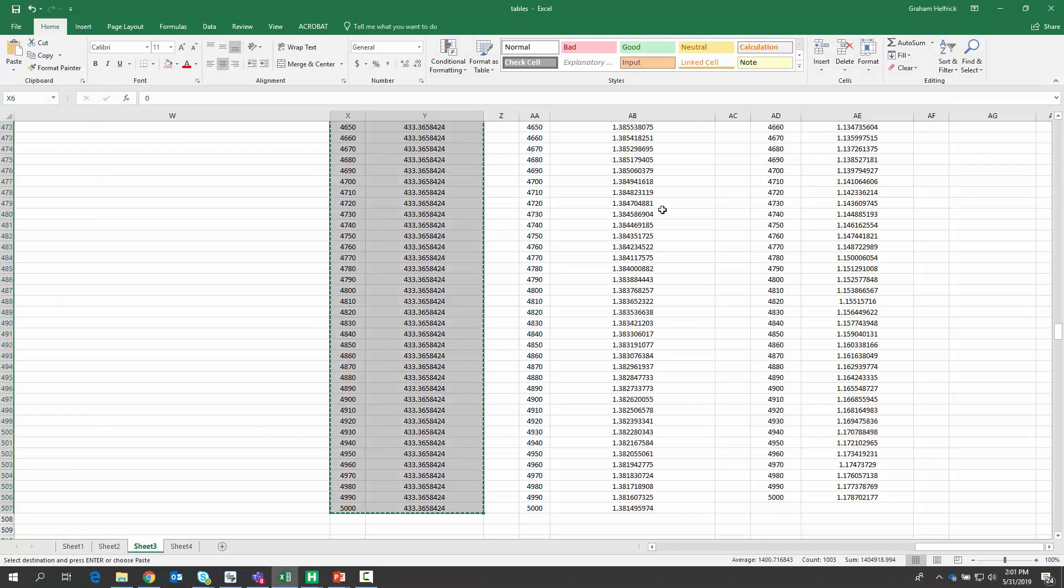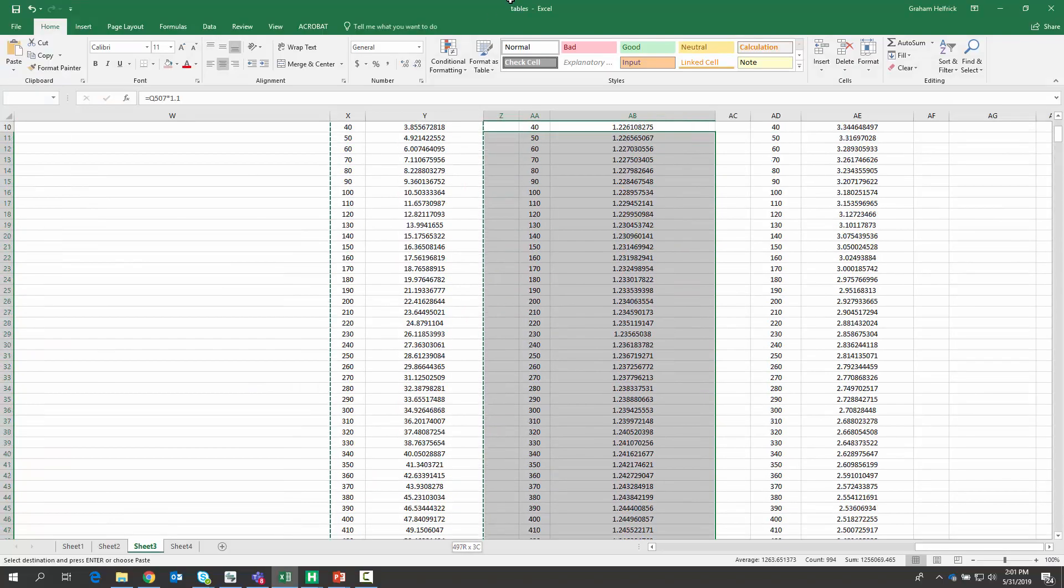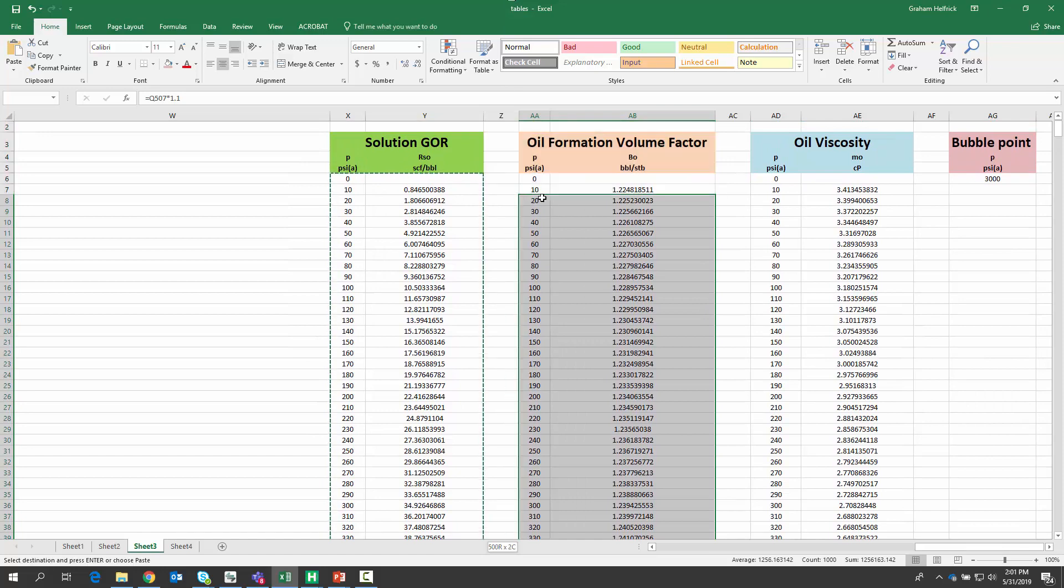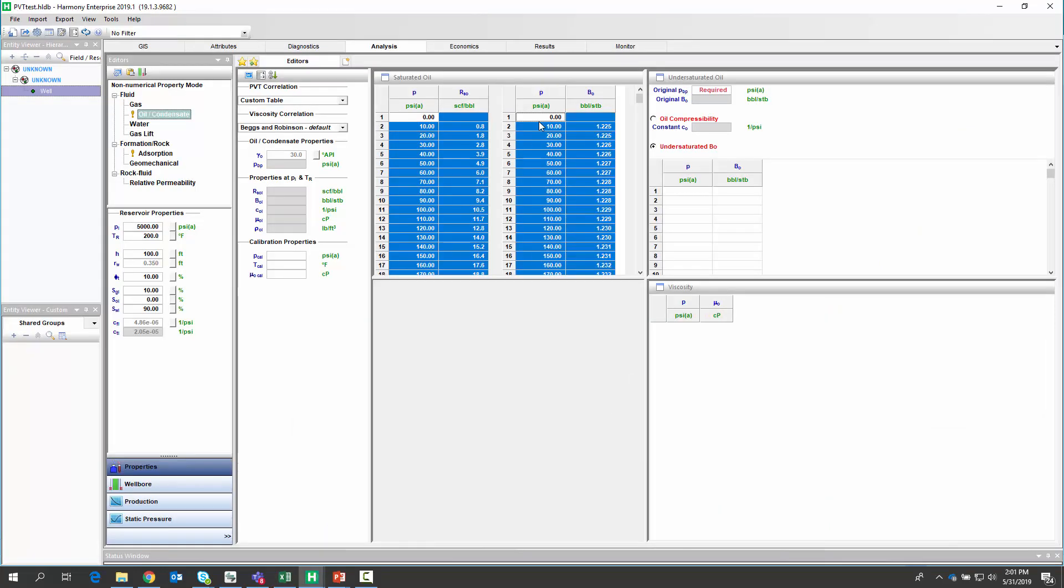Next, I'm going to get my formation volume factor numbers, copy, paste.